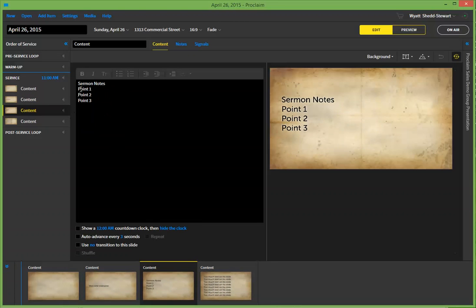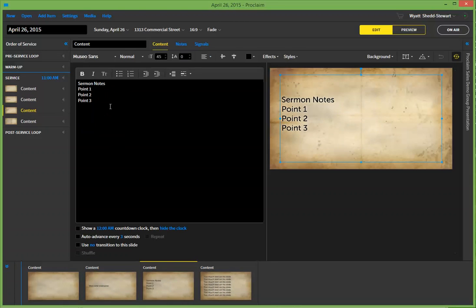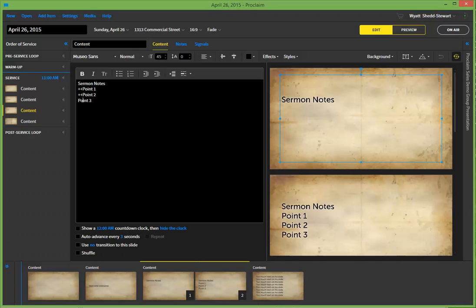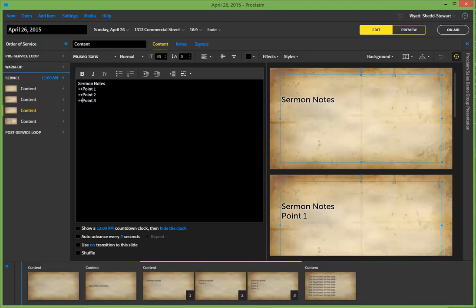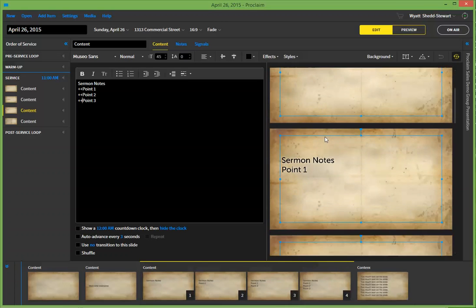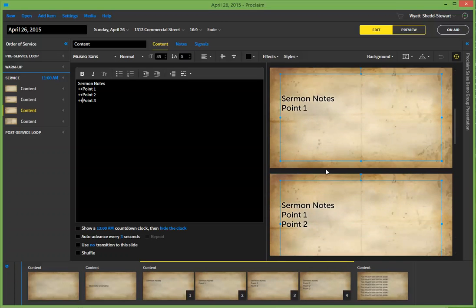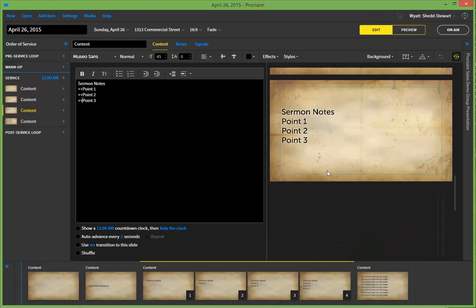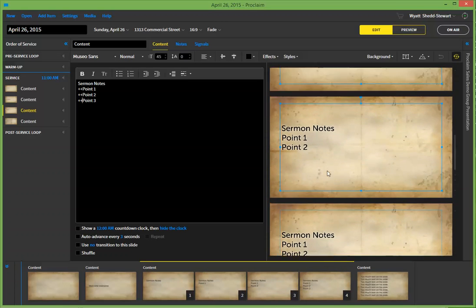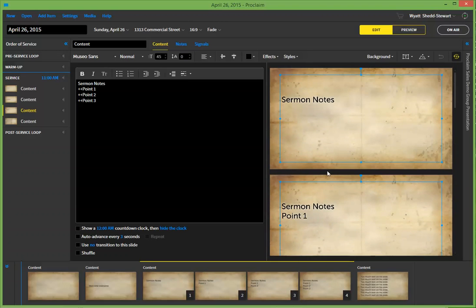So to add fade-in text, all you have to do is go ahead and put two plus signs in front of a point. And you'll see that what it's doing now is it's adding in new slides, one for each time we've added in. And I'll show you what that looks like in practical experience here.